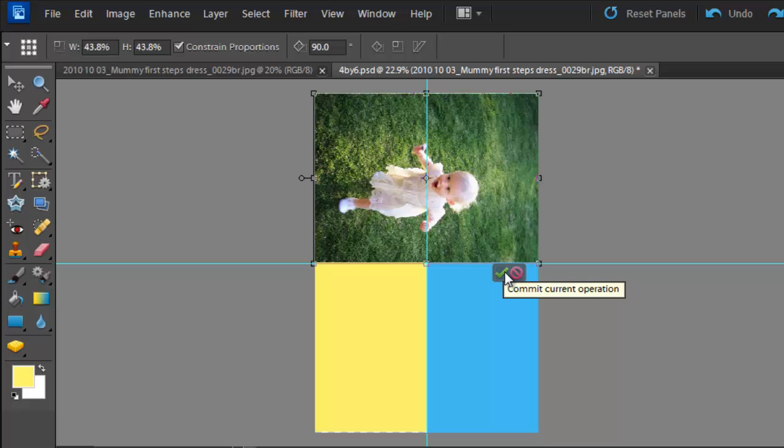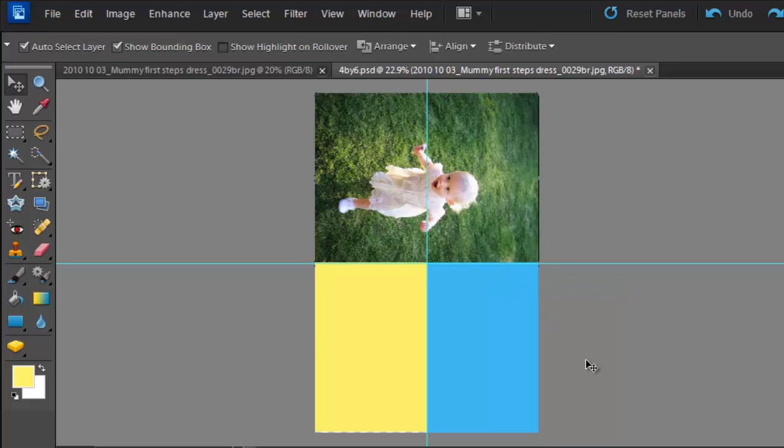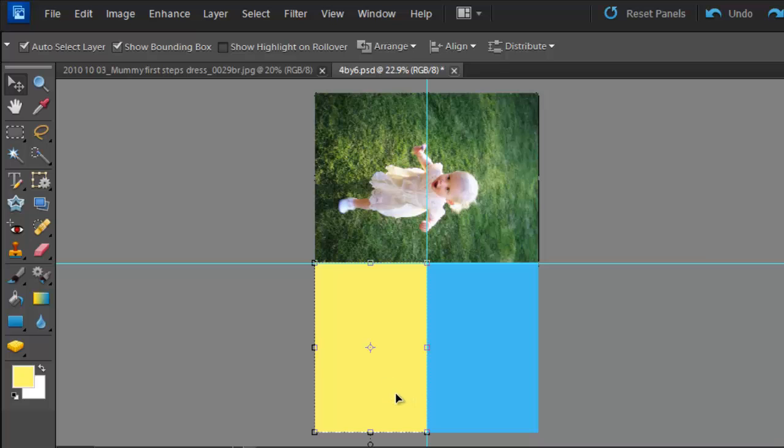Now I've finalized everything, I'll click the green commit. Now I do the same thing for the other shapes.